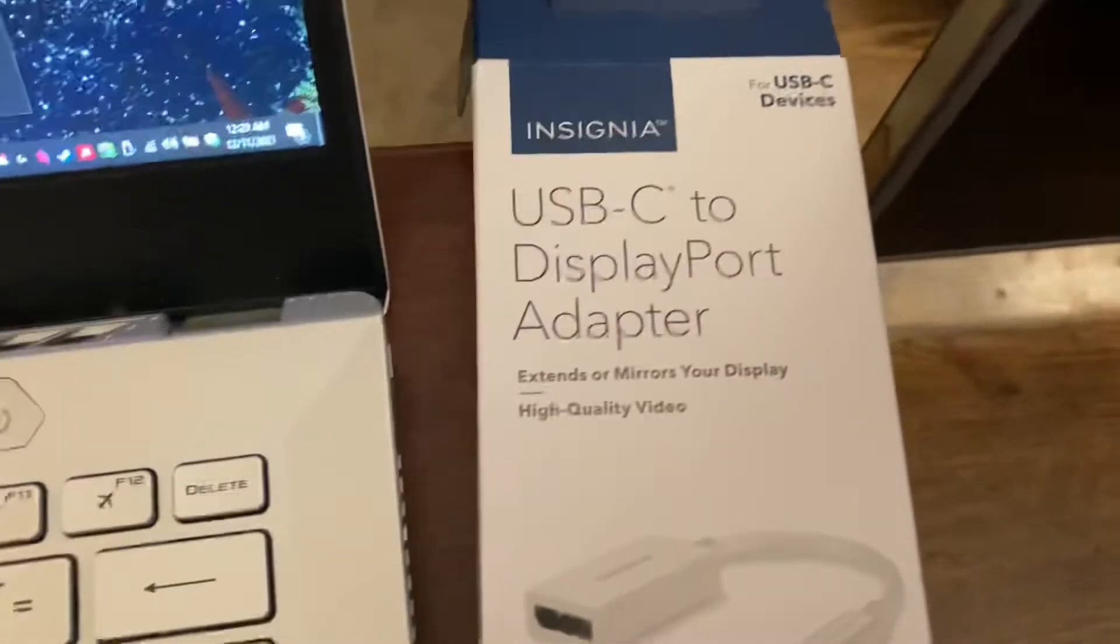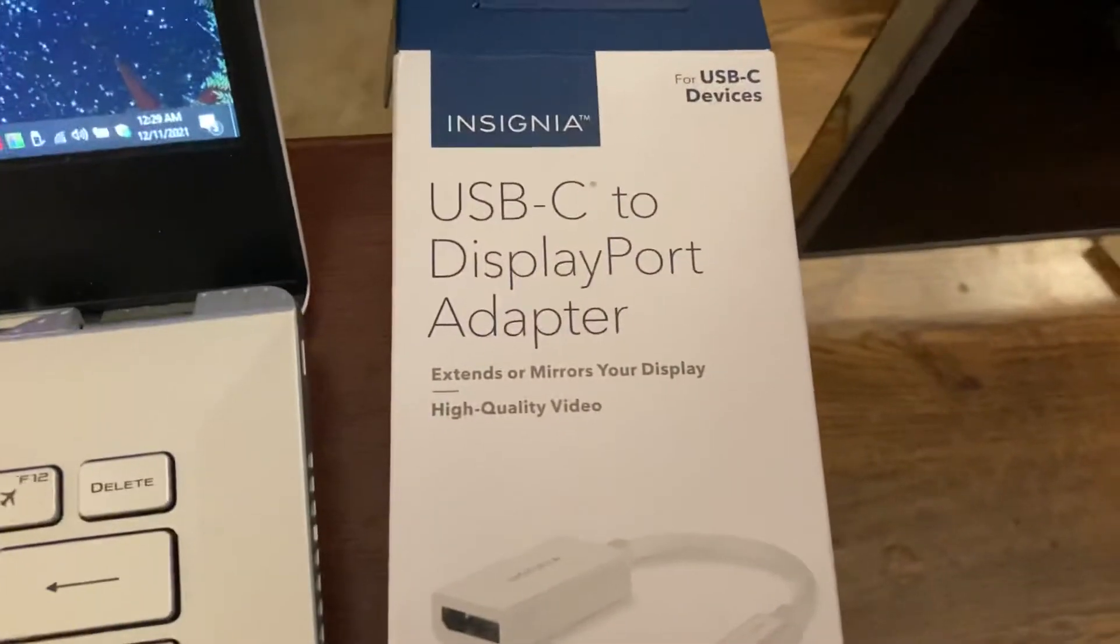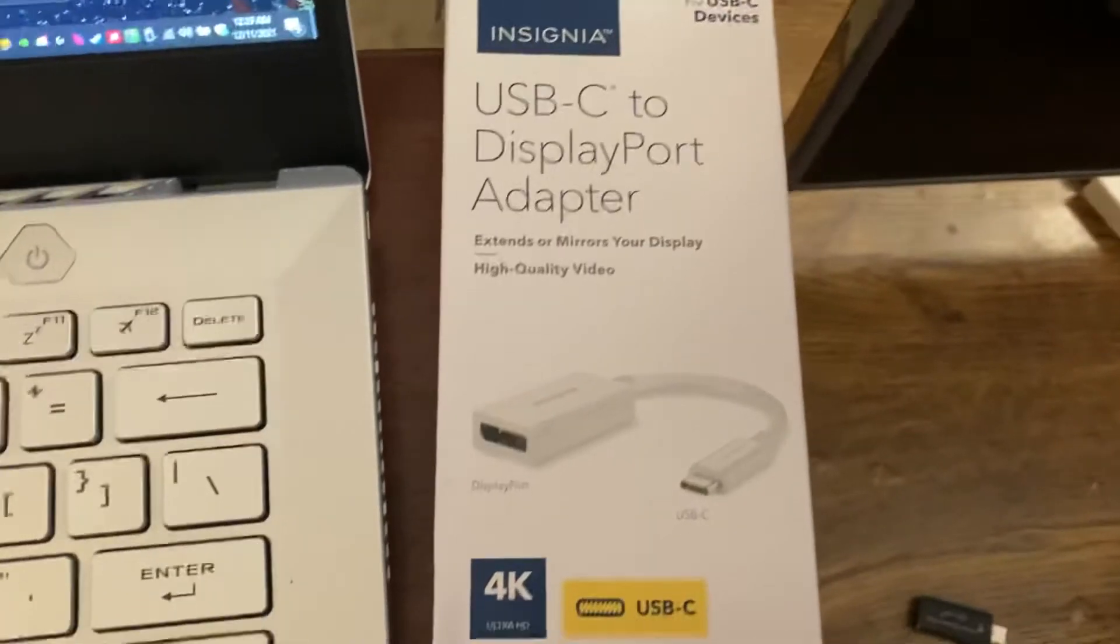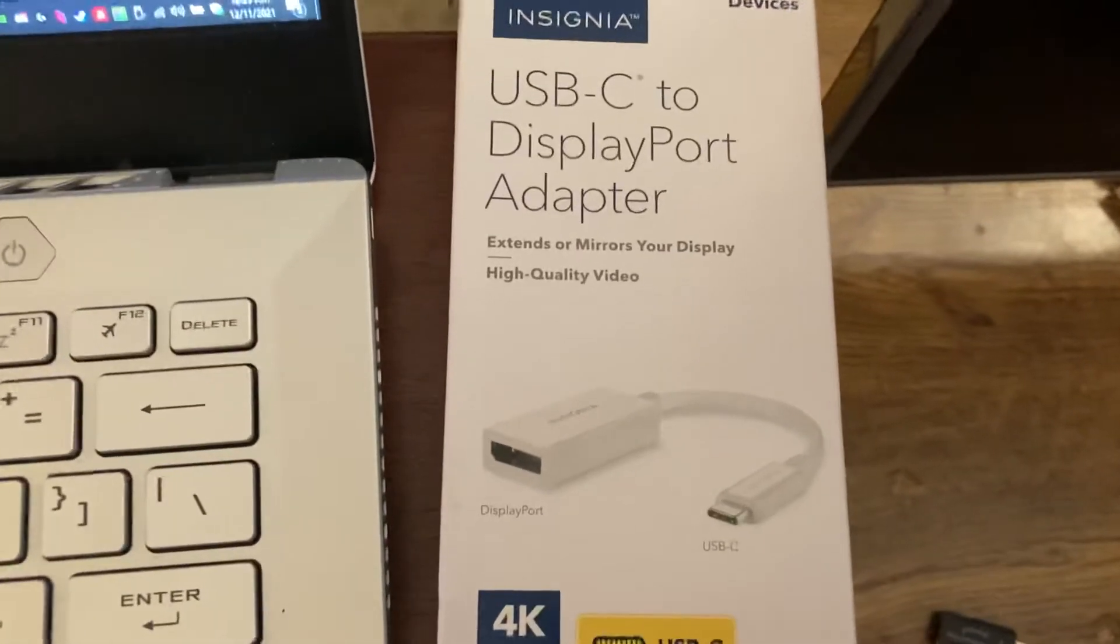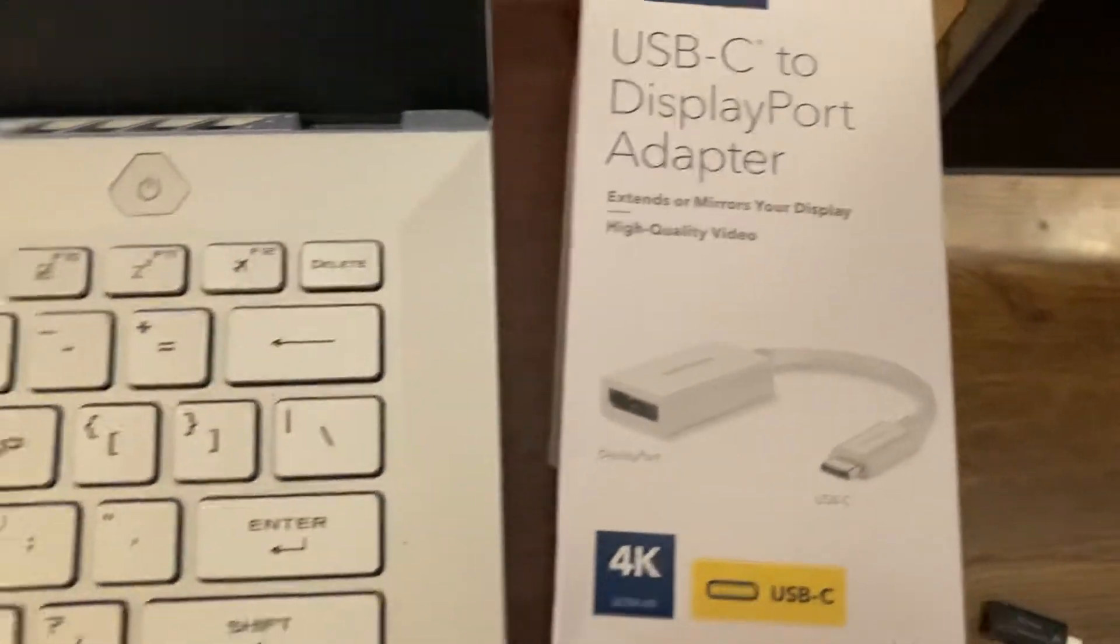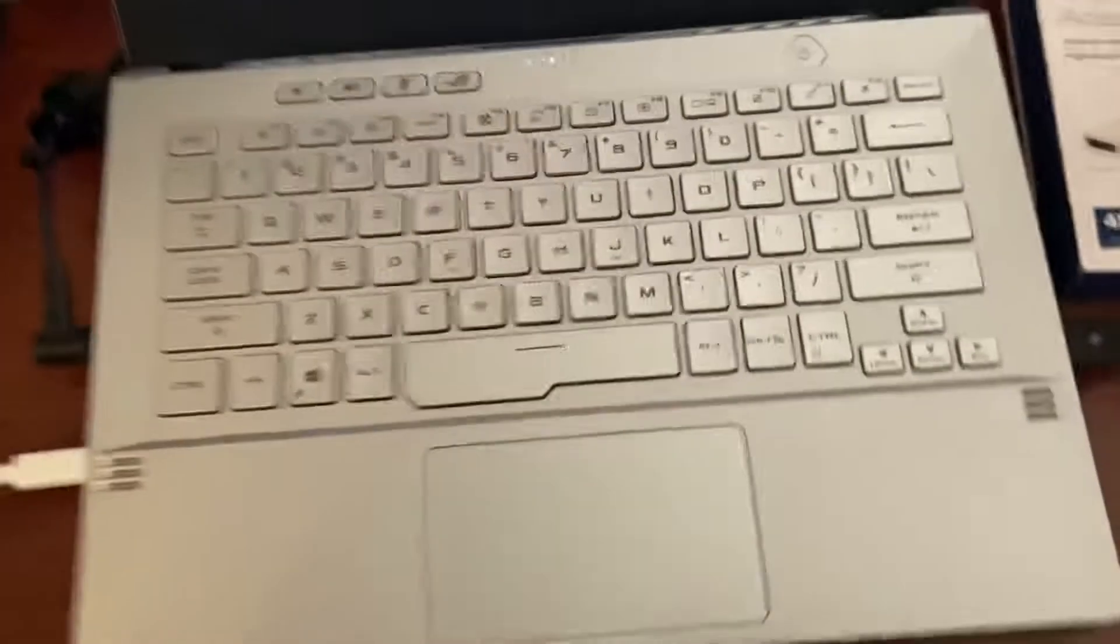To set this up, you need a USB-C to DisplayPort adapter. This is the one I used, but any adapter that requires DisplayPort alternate mode for your USB-C will work fine.